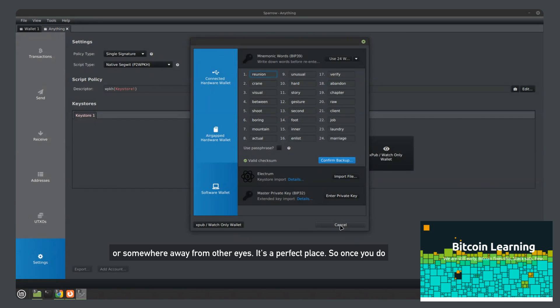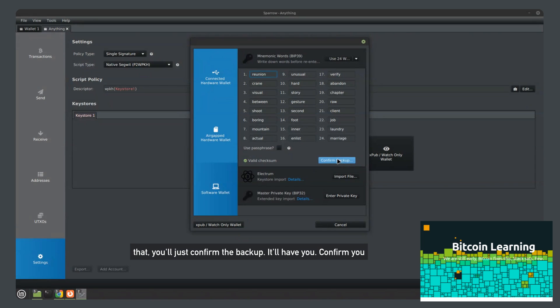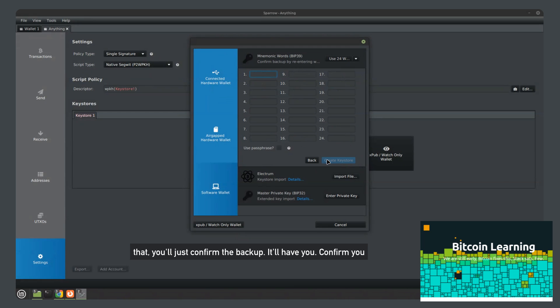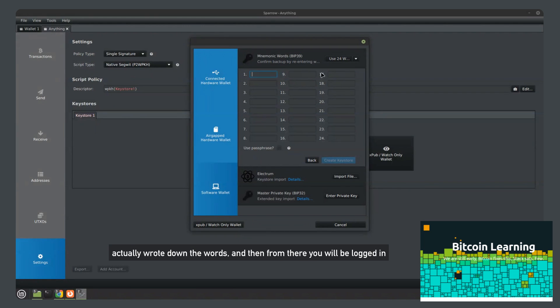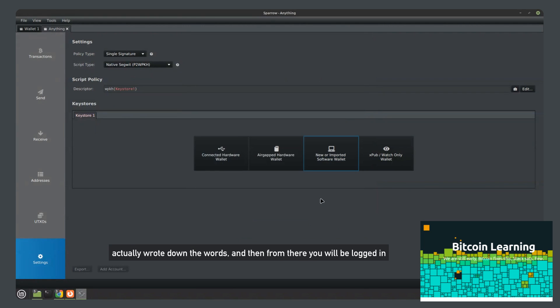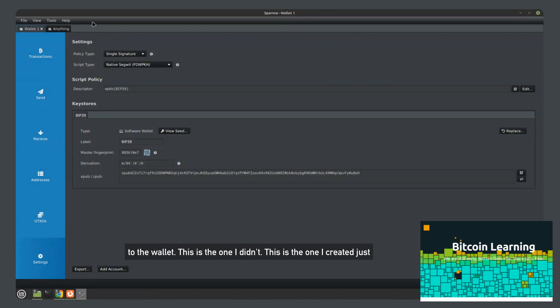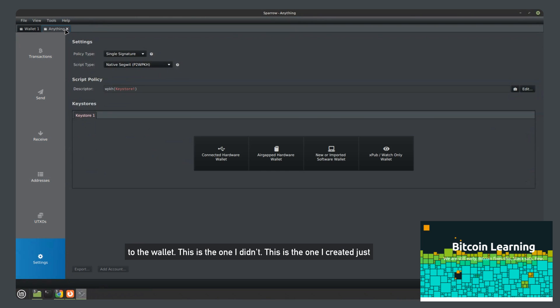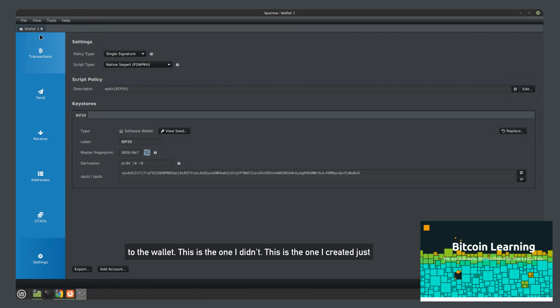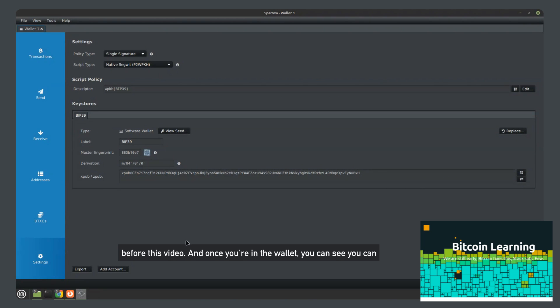So once you do that, you'll just confirm the backup. It'll have you confirm you actually wrote down the words. And then from there, you will be logged in to the wallet. This is the one I created just before this video. And once you're in the wallet...